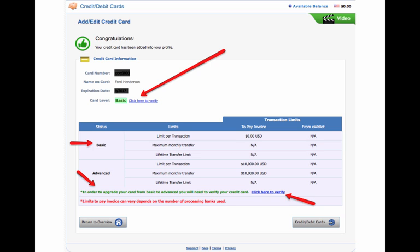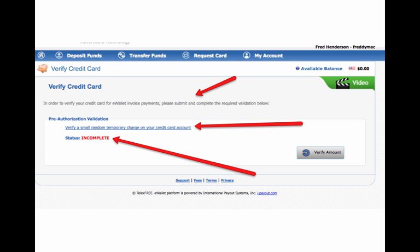So now that credit card has been added to the profile. However, I cannot do anything with it because I need to verify it. So what I do here is I click here to verify. And when I do that, what's going to happen is it's going to take a small charge on the credit card. You don't put in anything yet until they withdraw the money from your credit card account.